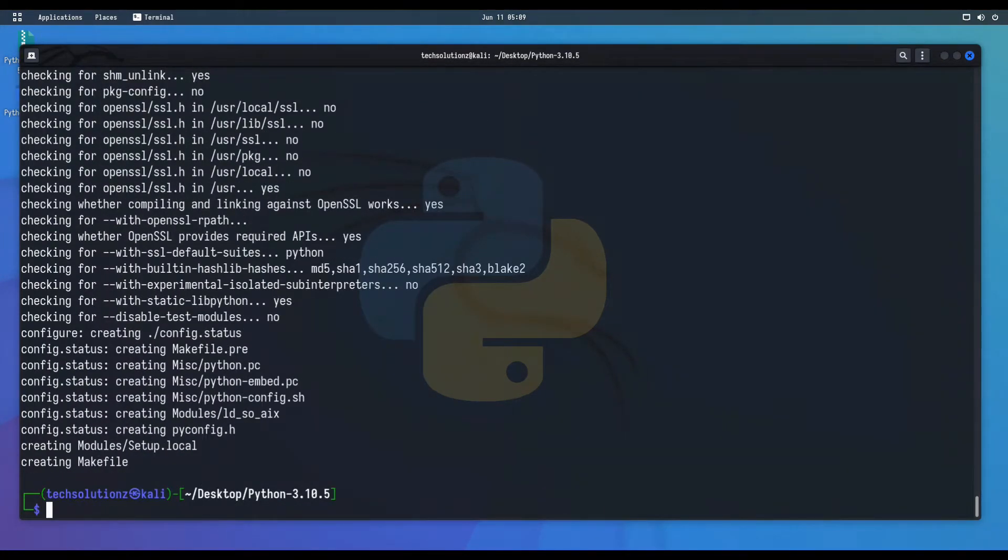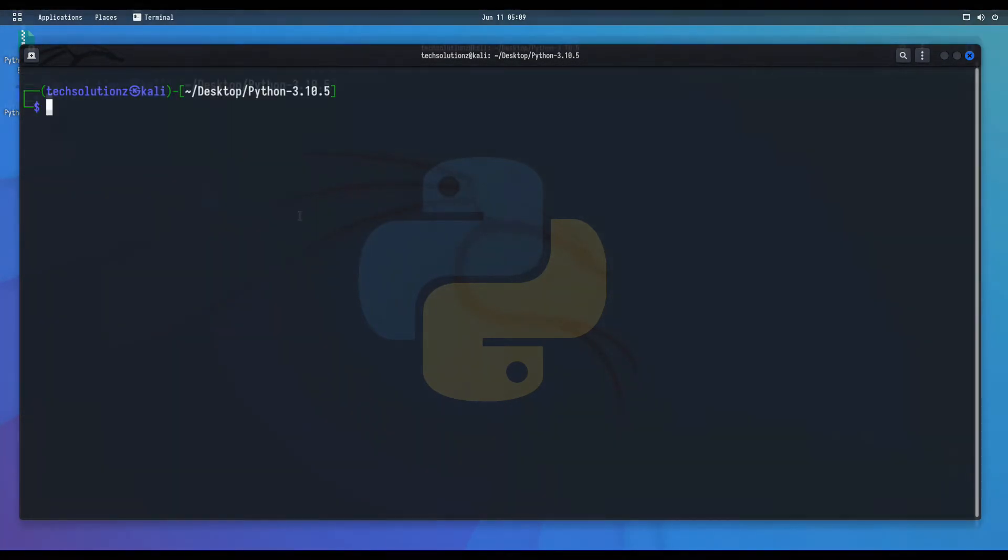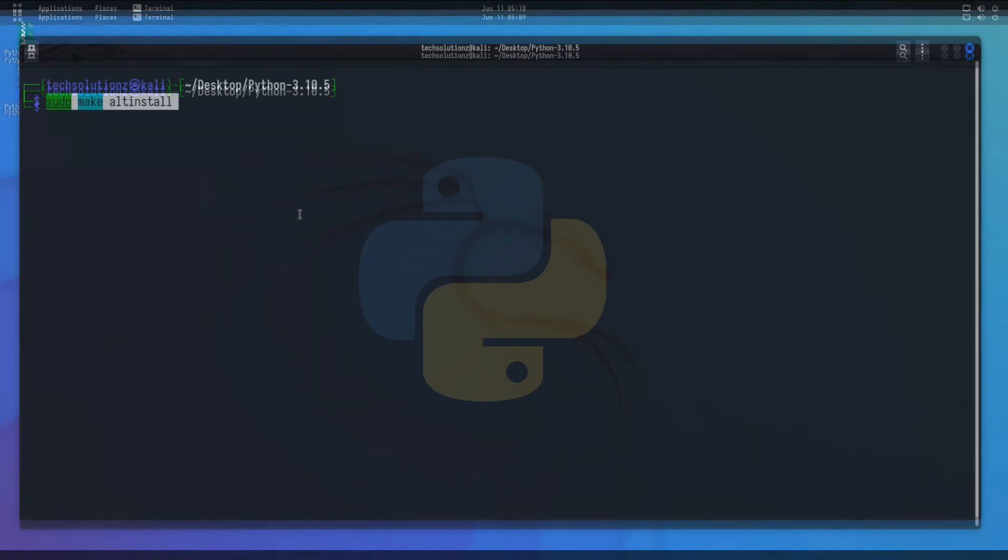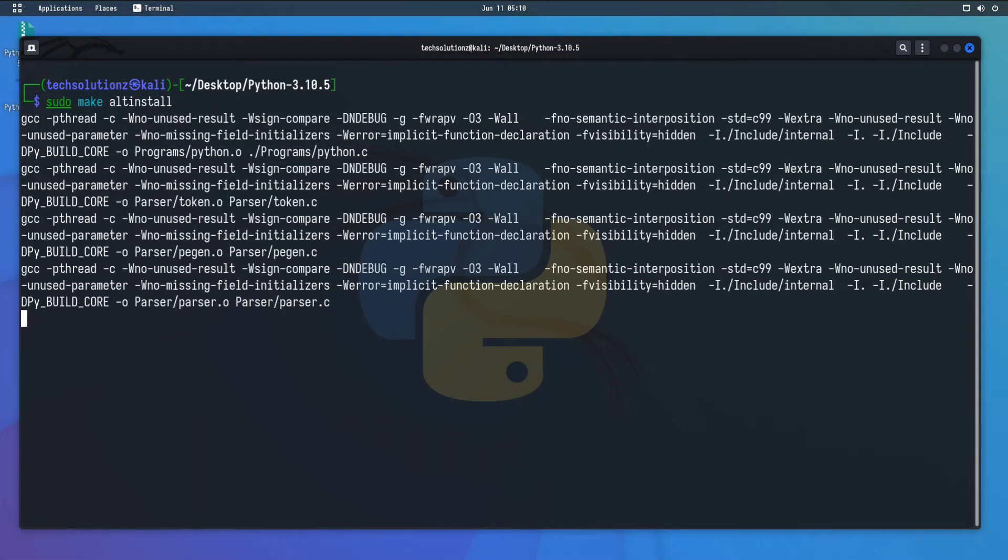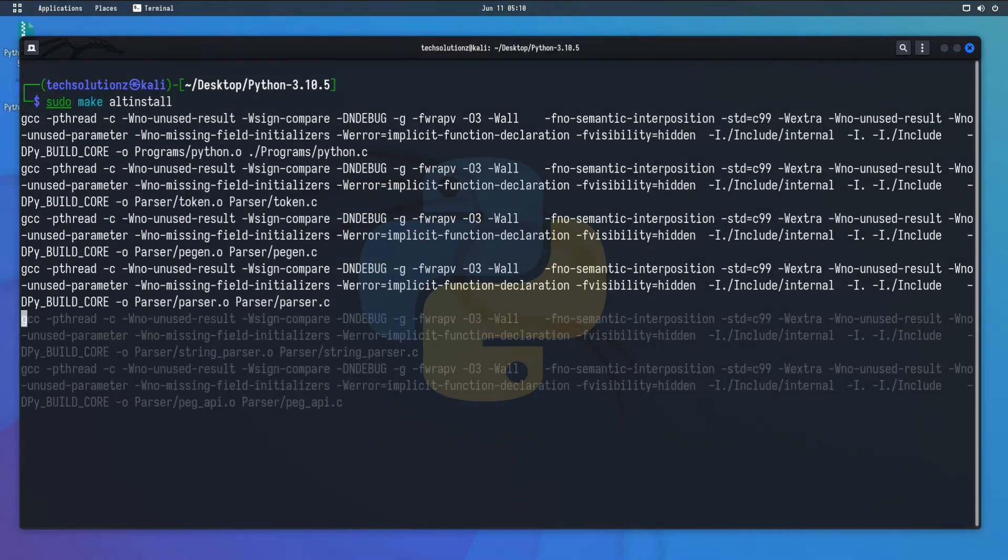It's done. Install Python 3.10.5 using this command. This can take a while for Python to be installed. Please have patience during this.